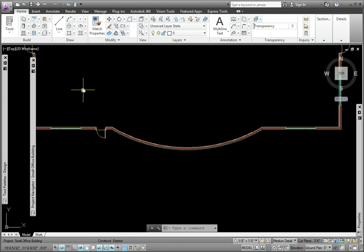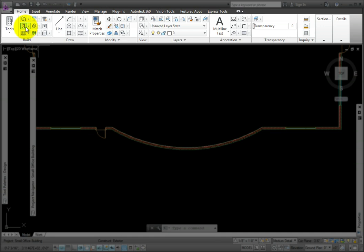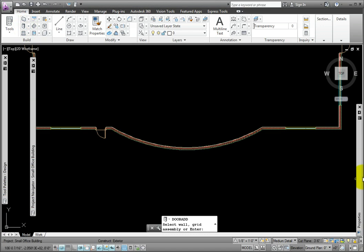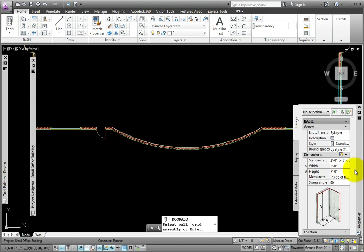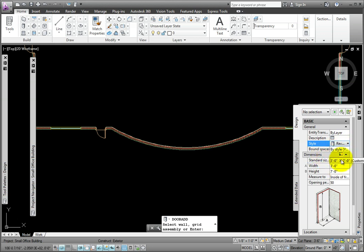This plan is interesting in that there is a custom revolving door. To add one, I'll go to the Home tab Build Panel Door Tool, then the Properties Palette General Group. I'll change to the revolving custom style I loaded from Content Browser, and change the width to eight feet.